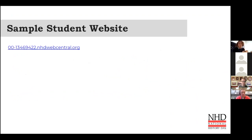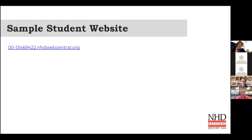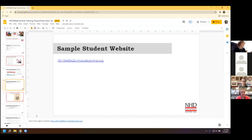Today we're going to be looking at this sample website. These are students who created a website last year and won outstanding affiliate. It's simple in design but shows all the different features of NHD Web Central — very clean and classic looking. We're going to look at that one as our example, and then we'll go ahead and remake their homepage and link it to their second page.